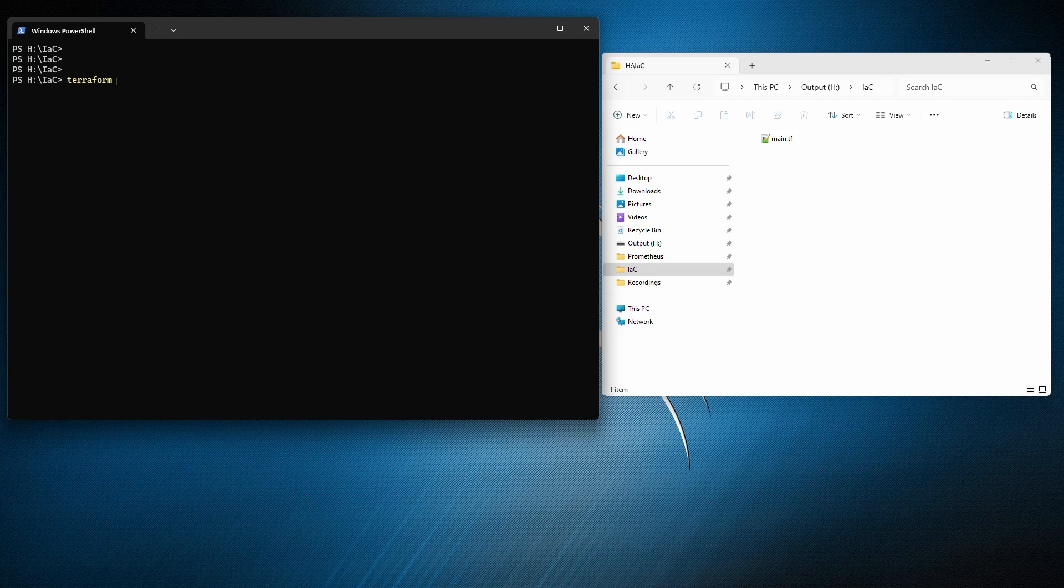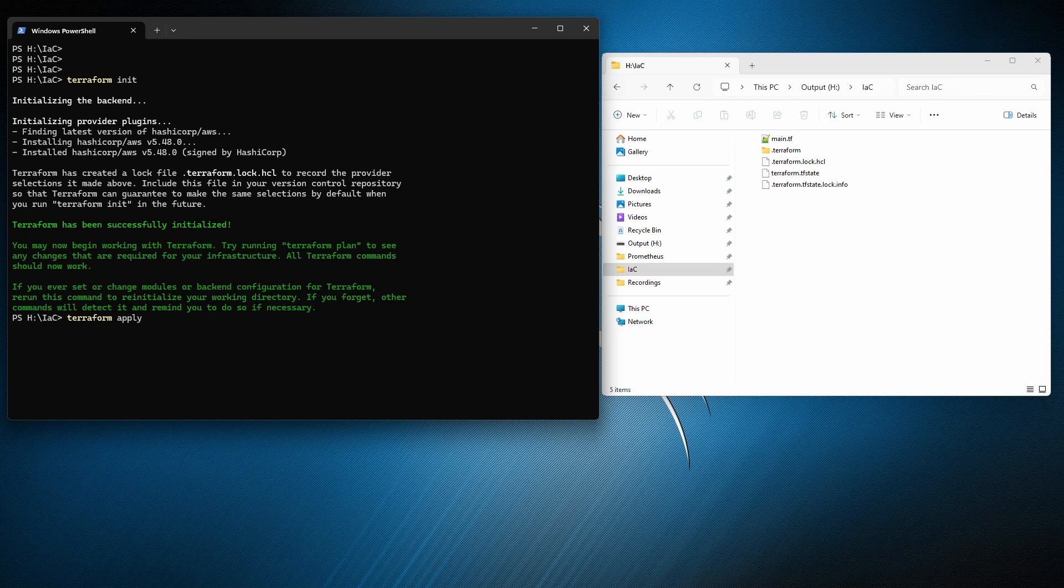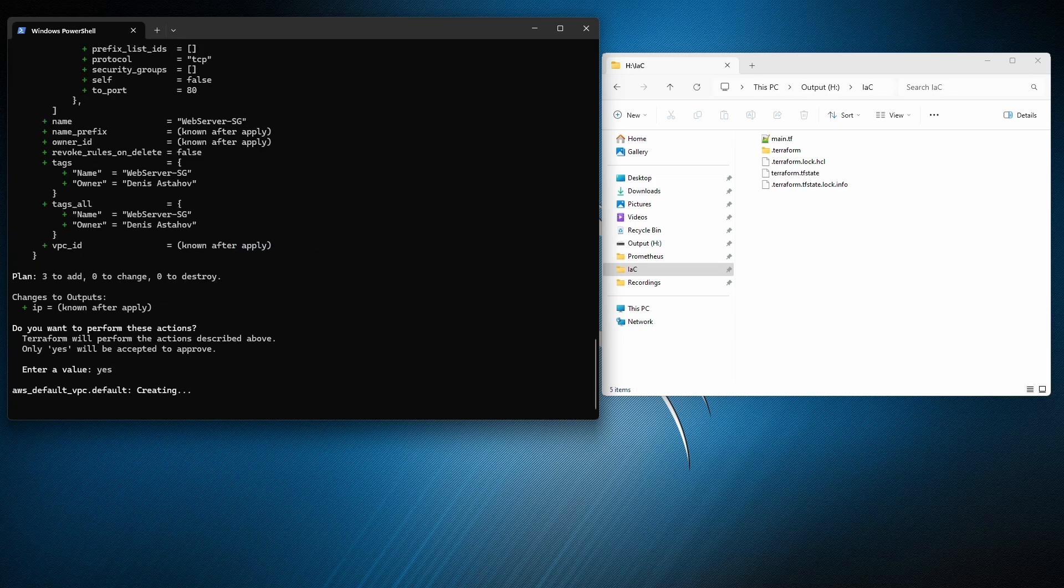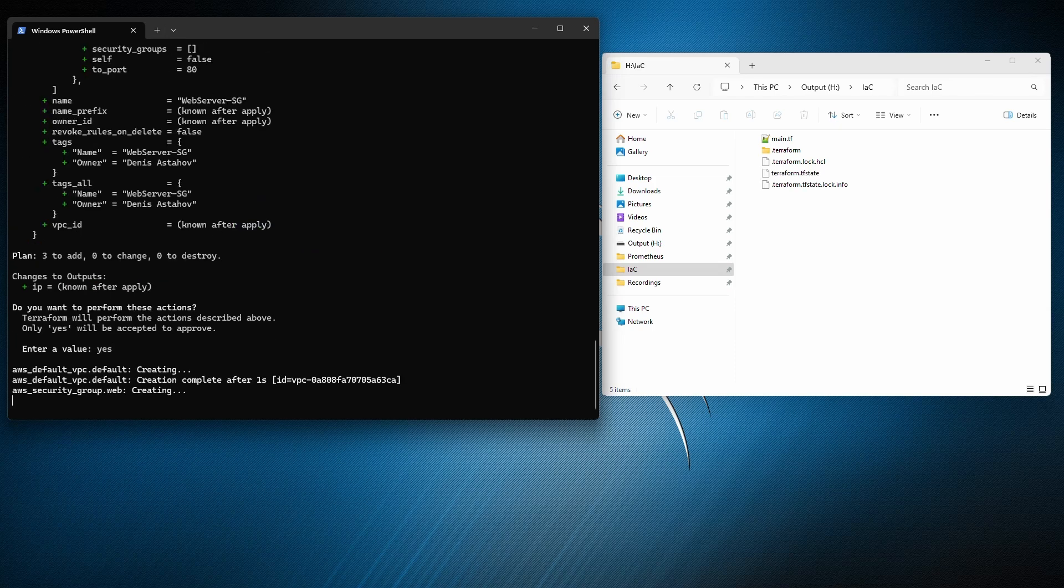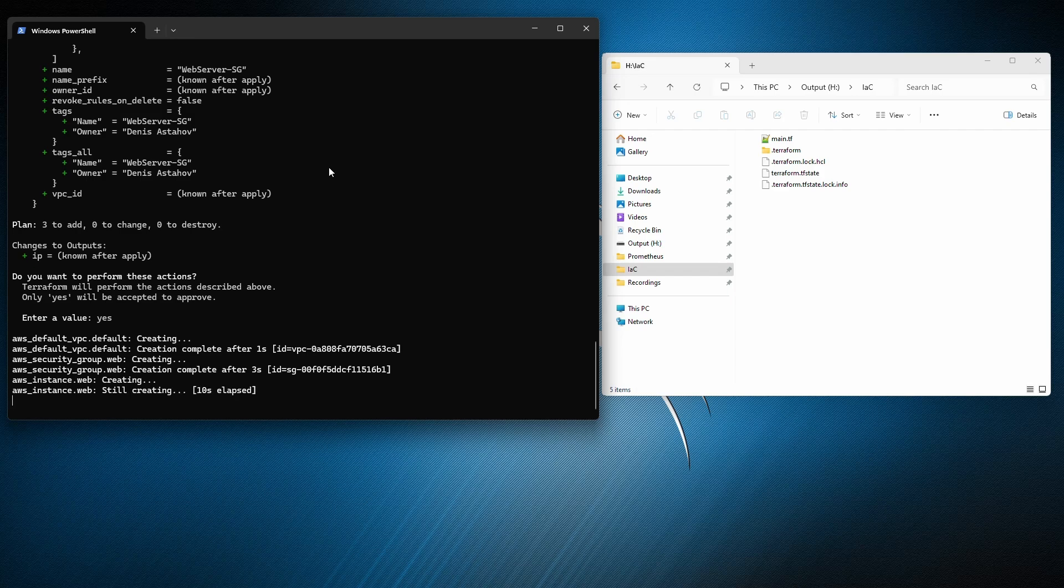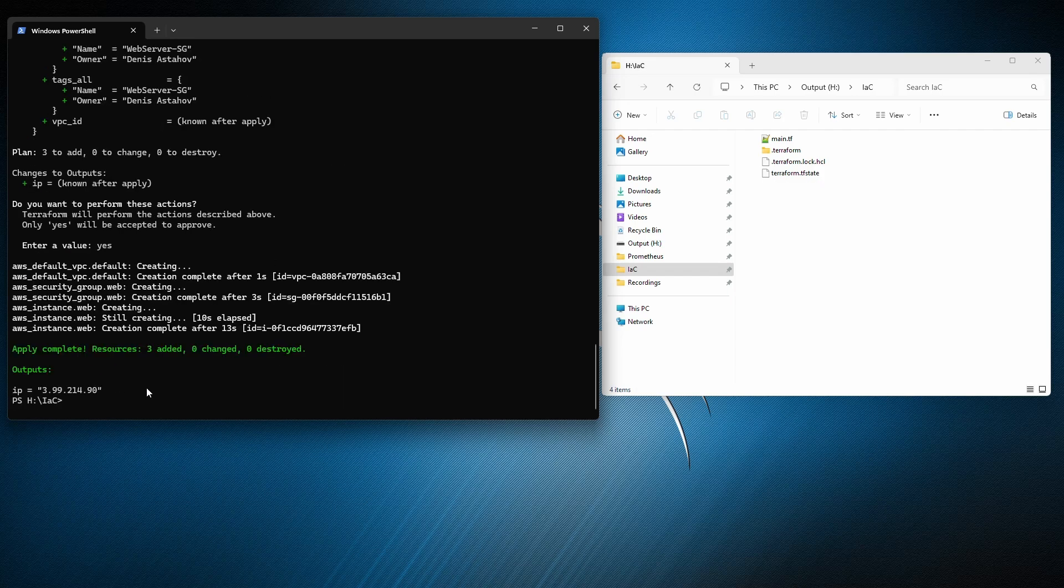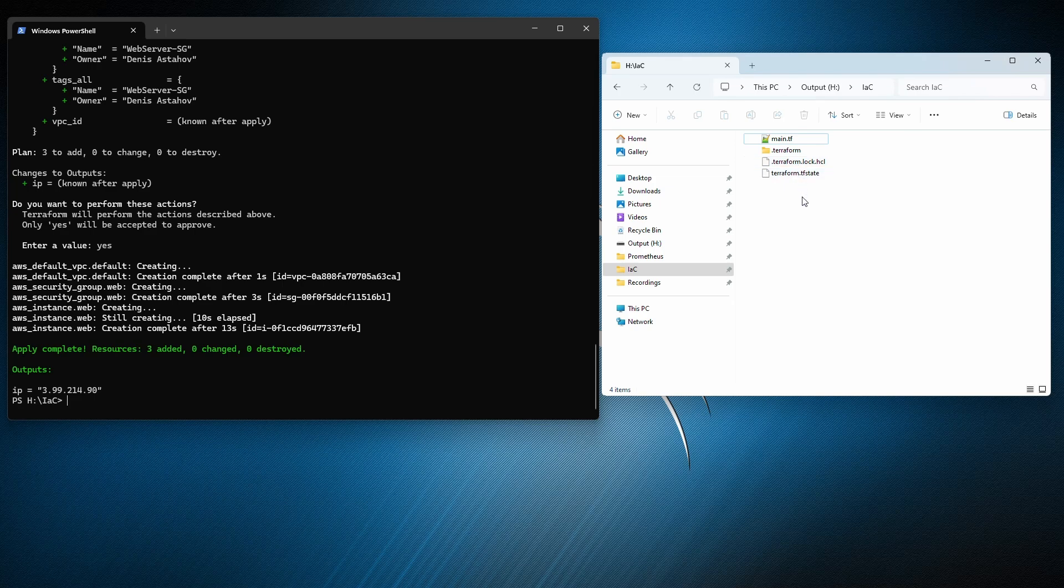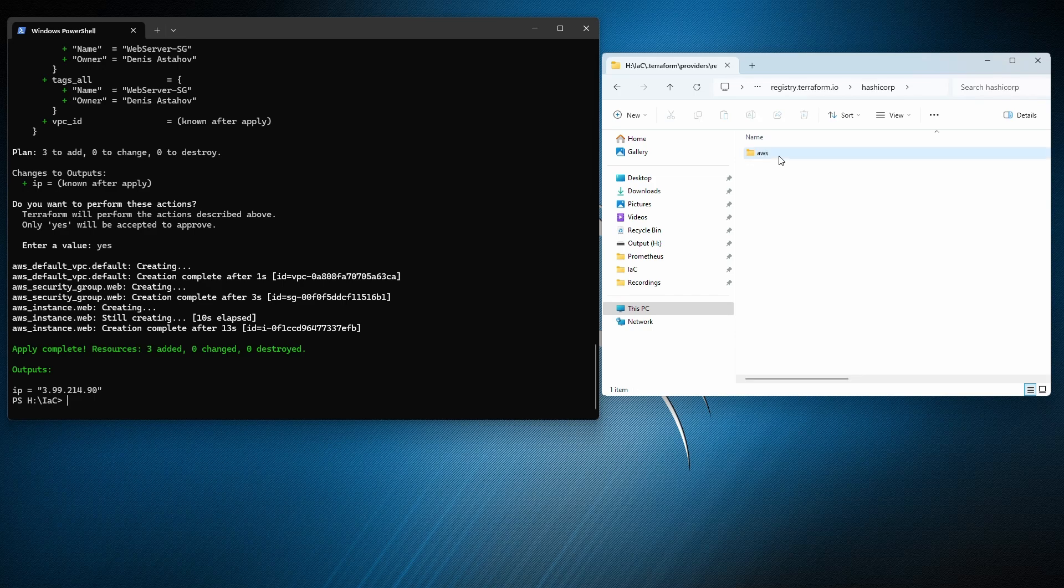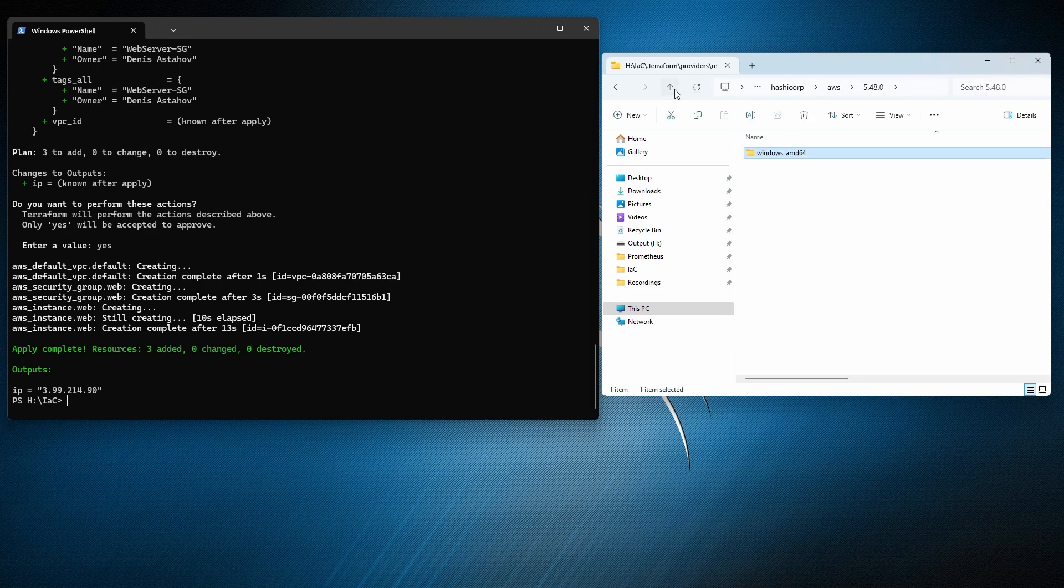So let's deploy it using Terraform. Terraform init. Terraform apply. Nothing new here. If you know Terraform, it's really straightforward, exact same. And it's done. Here's our IP address. And you see, this is the files which was created. The most important is Terraform TF state, where the state is stored. Inside the dot Terraform folder, we have providers, registry Terraform dot IO, HashiCorp, AWS version, and here's our provider.